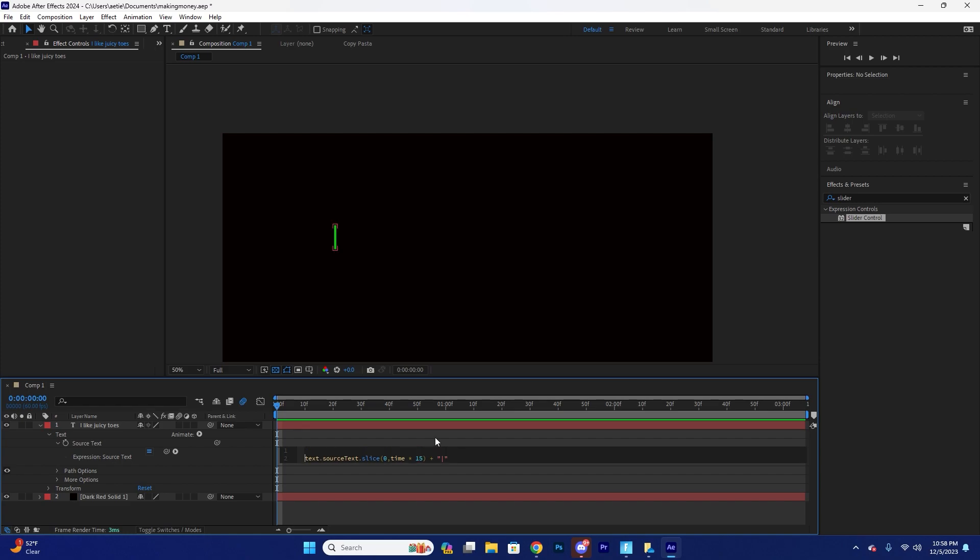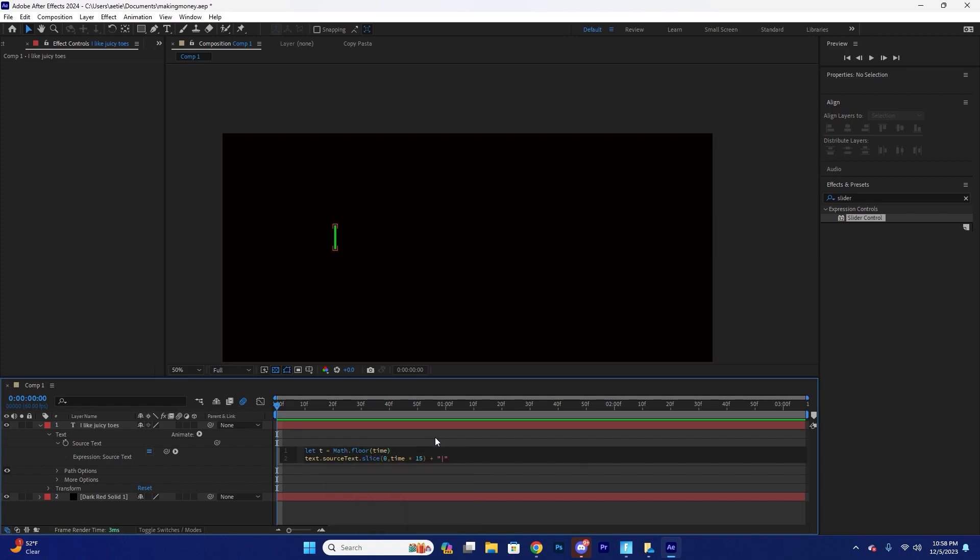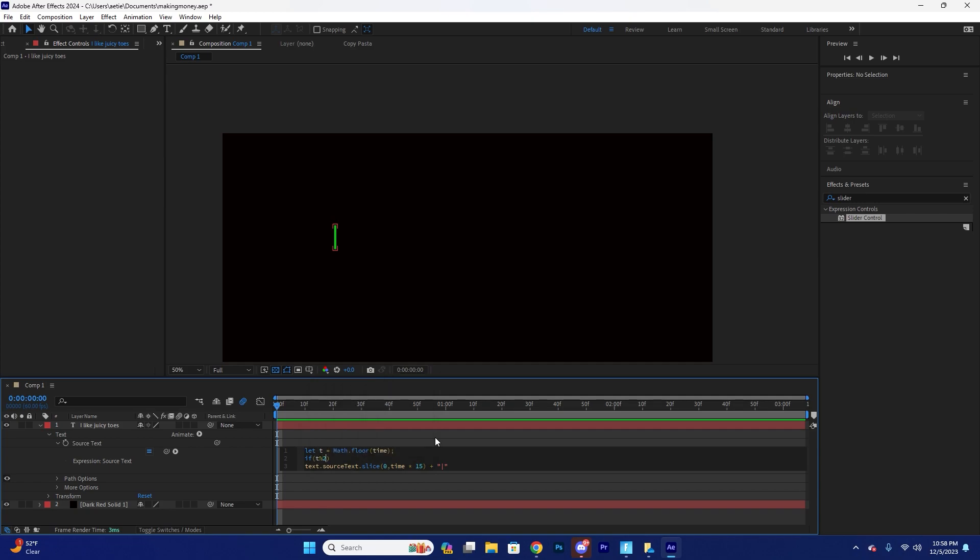So I'm actually just going to go to the beginning of our texts, our code here. And we're going to make a few variables. So just let T equals math of floor time. And then we're going to say if T, T percent to equal zero.